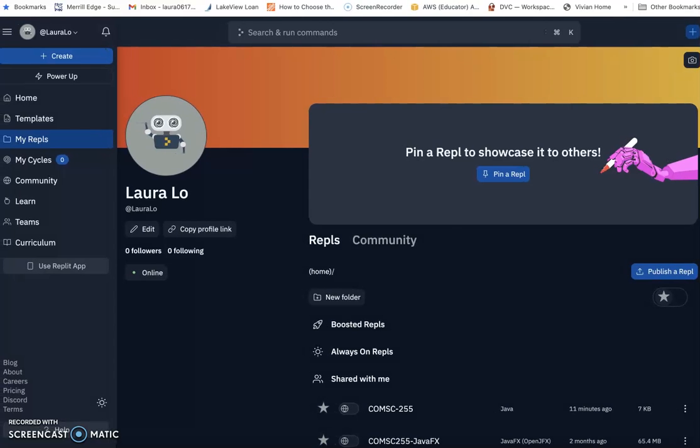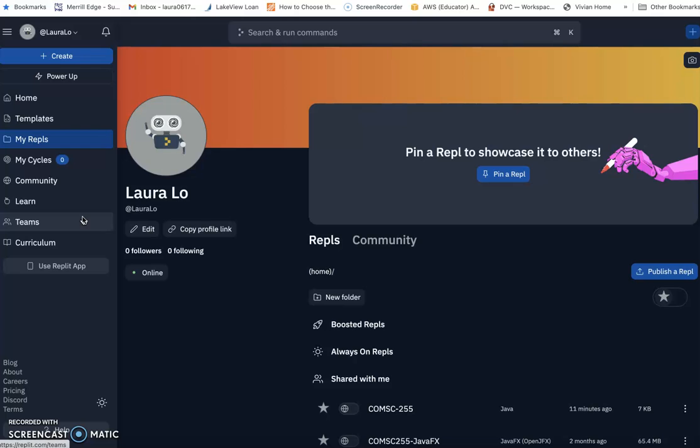For this class, after the midterm change, we will start introducing JavaFX, the newest GUI on Java. So the same thing, we can still use replet to run JavaFX files. This video will show you how to do that.